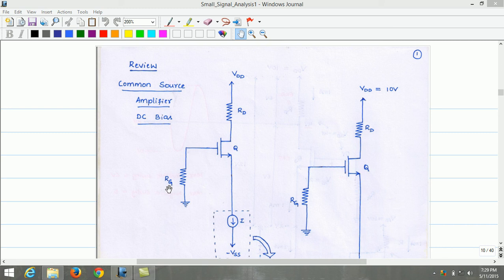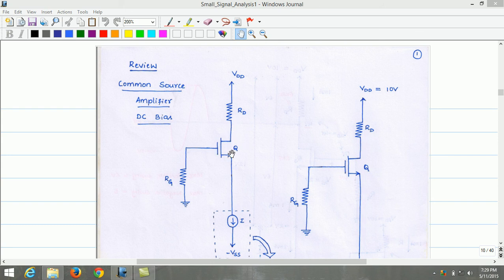The resistor RD connected at the drain of the MOSFET establishes an appropriate DC voltage at the drain, and also the voltage at the drain allows required output signal swing while ensuring that the transistor remains in saturation. The circuit for providing constant current source is elaborated and presented here.